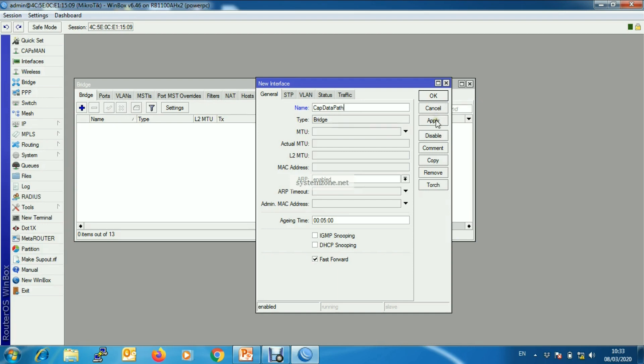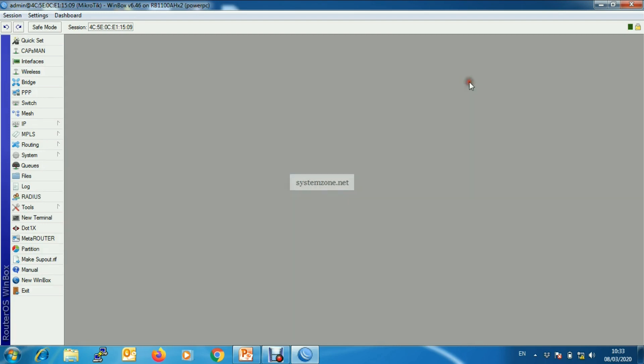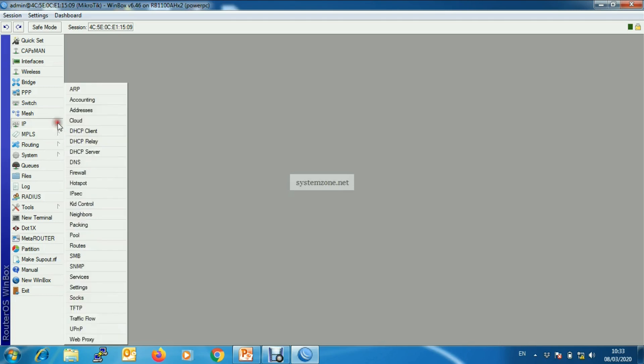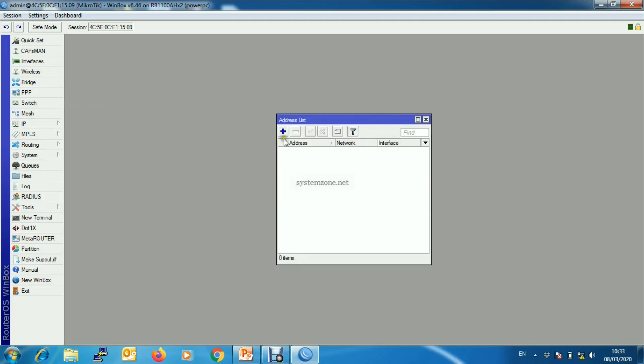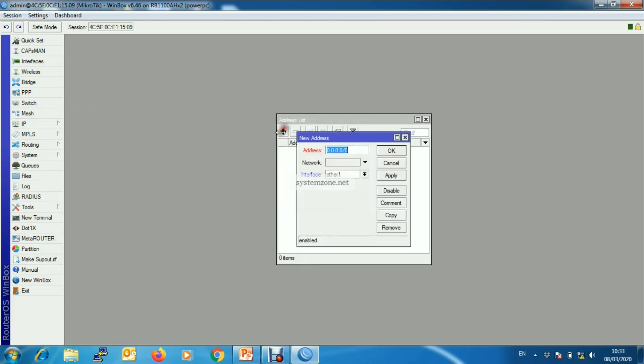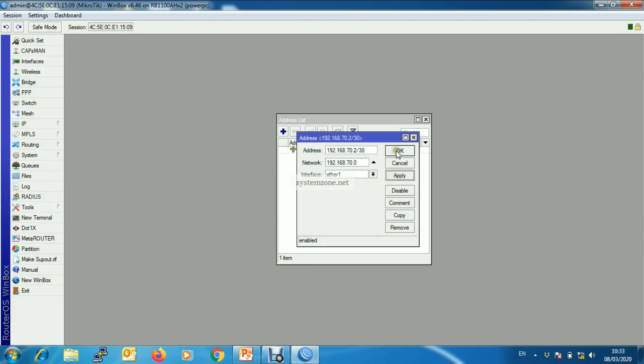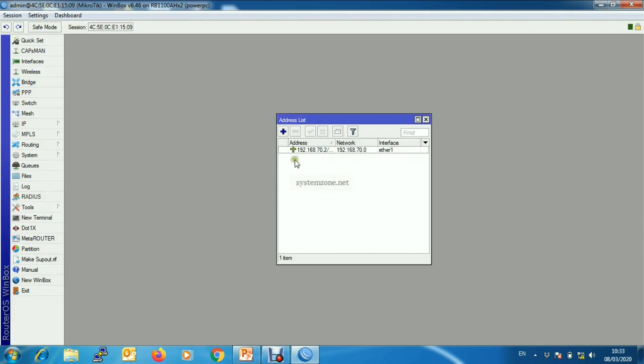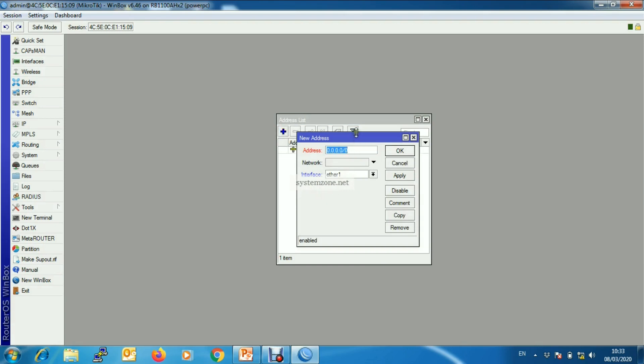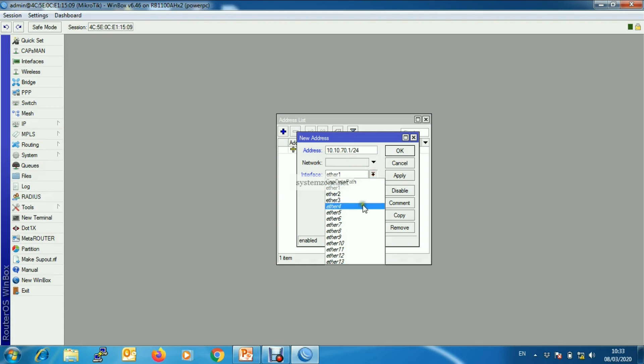Then we will assign one WAN IP address. So new one, our WAN IP address is 192.168.72.2/30 on interface ether1. And we will assign LAN gateway that is 10.10.70.1 on the bridge interface.